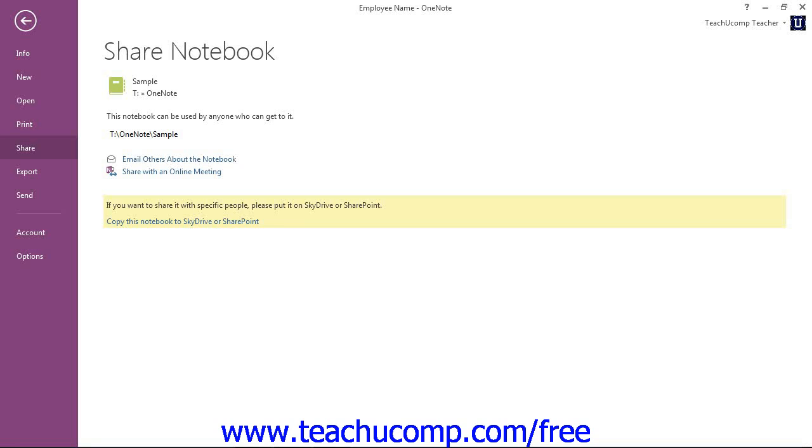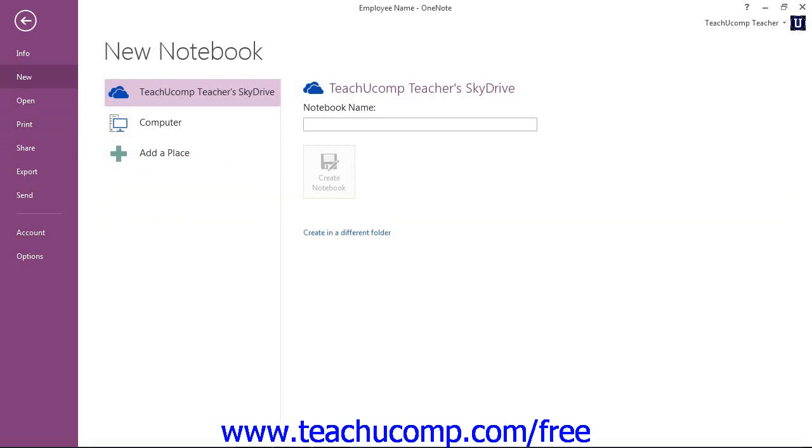For example, to create a new workbook, you would click the New command, and then select the desired location where the notebook will be stored, the notebook's name and location path at the right side of the backstage view. Now, don't worry, we'll be looking at that in the upcoming lesson, how to do that specifically.